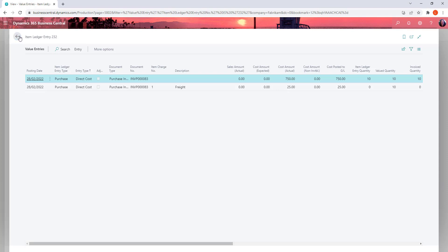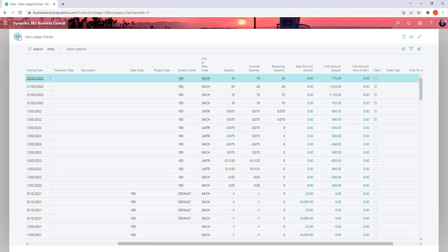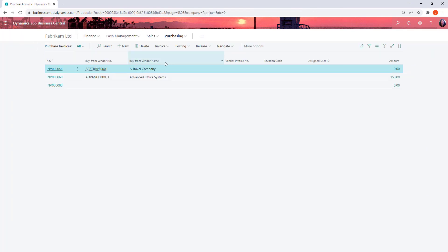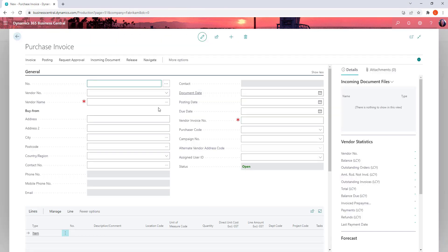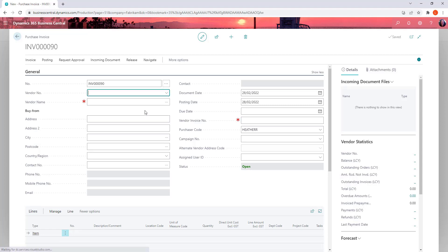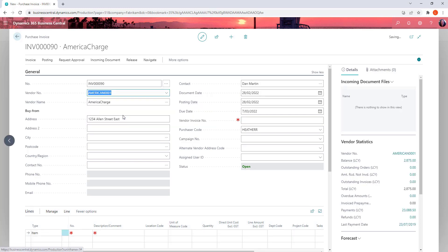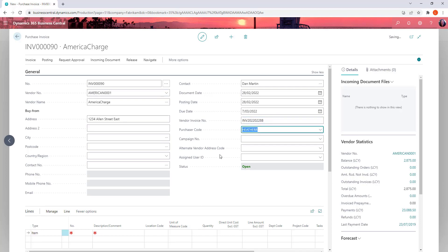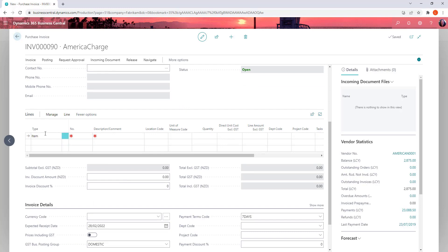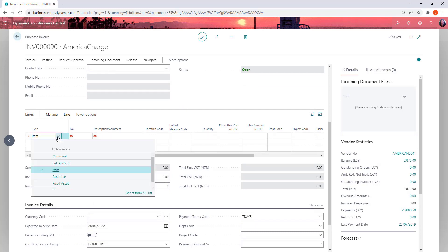Now the other way you might receive item charges is as an invoice on its own. Where you might import goods and you might get for example a shipping invoice at a later stage. So this one we're going to bring in from American charge.